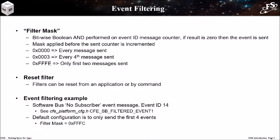A good example is the software bus's no subscriber event message. This is sent when the software bus attempts to send the message, but no application has subscribed to receive the message. This is a helpful message to get, especially when integrating a system. However, it will persist so you don't want to be continually reminded of the situation. The default SB configuration is to allow the first four messages to be sent.